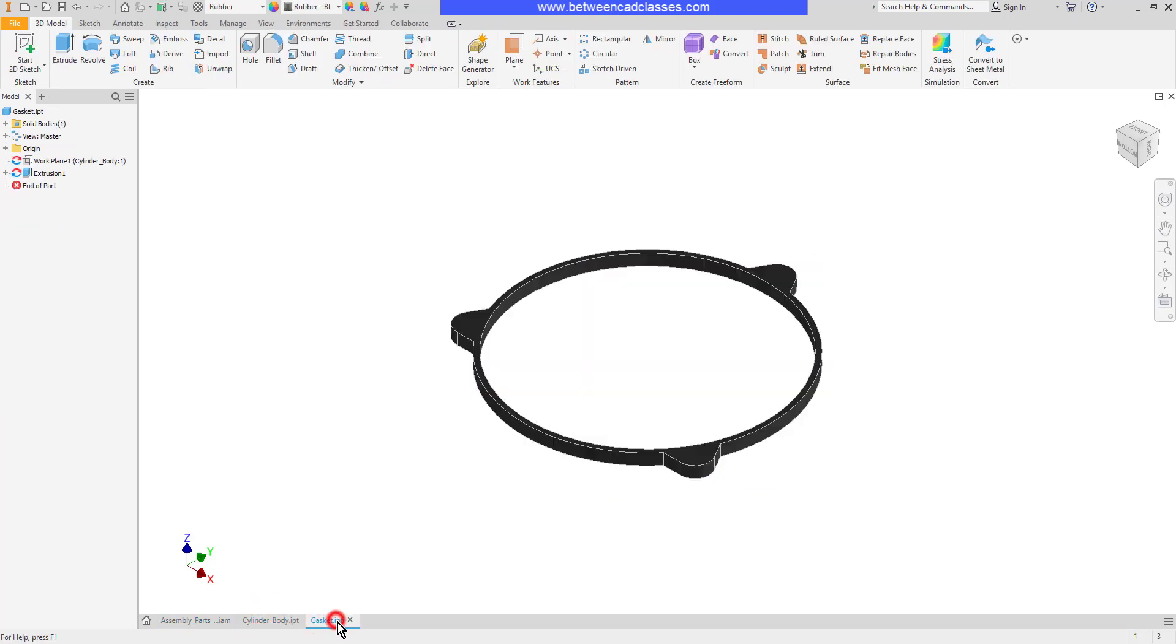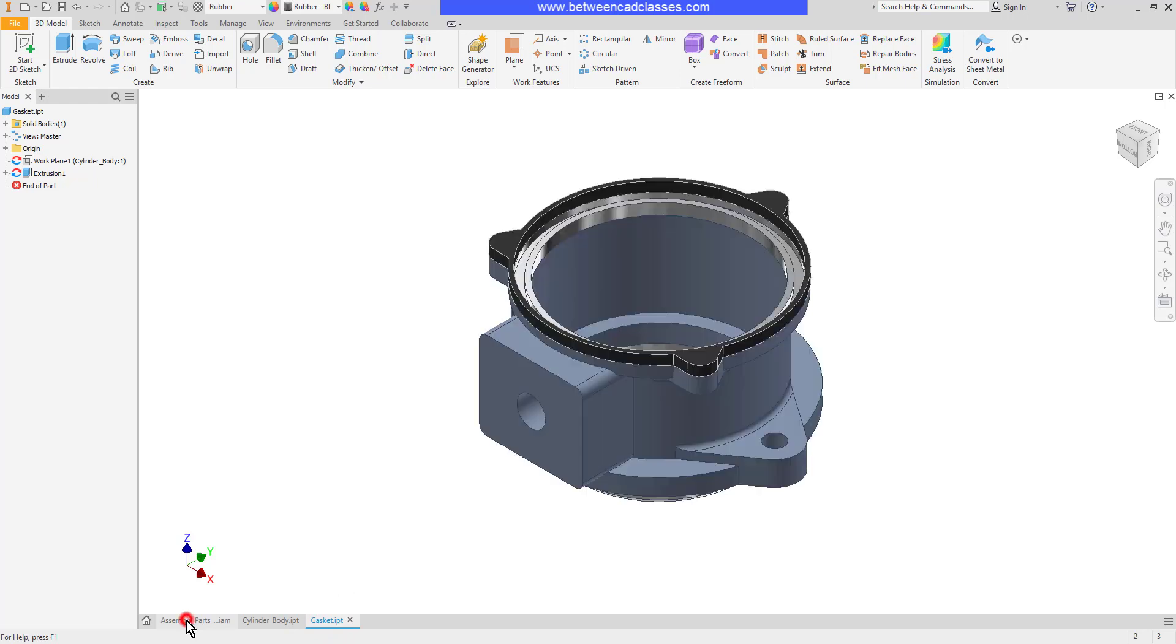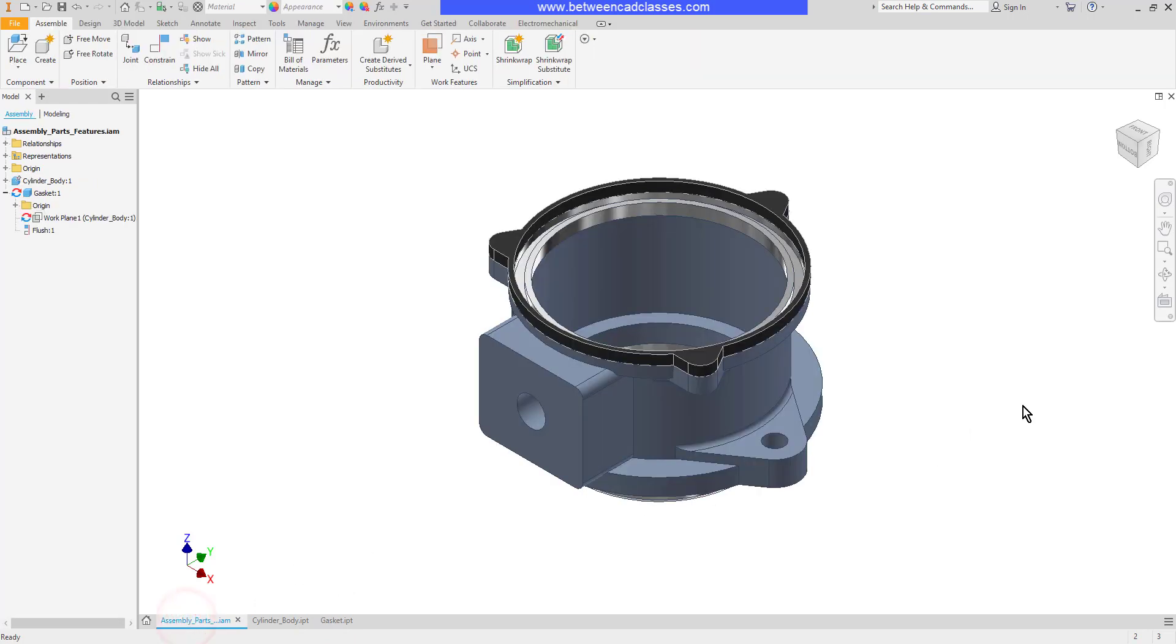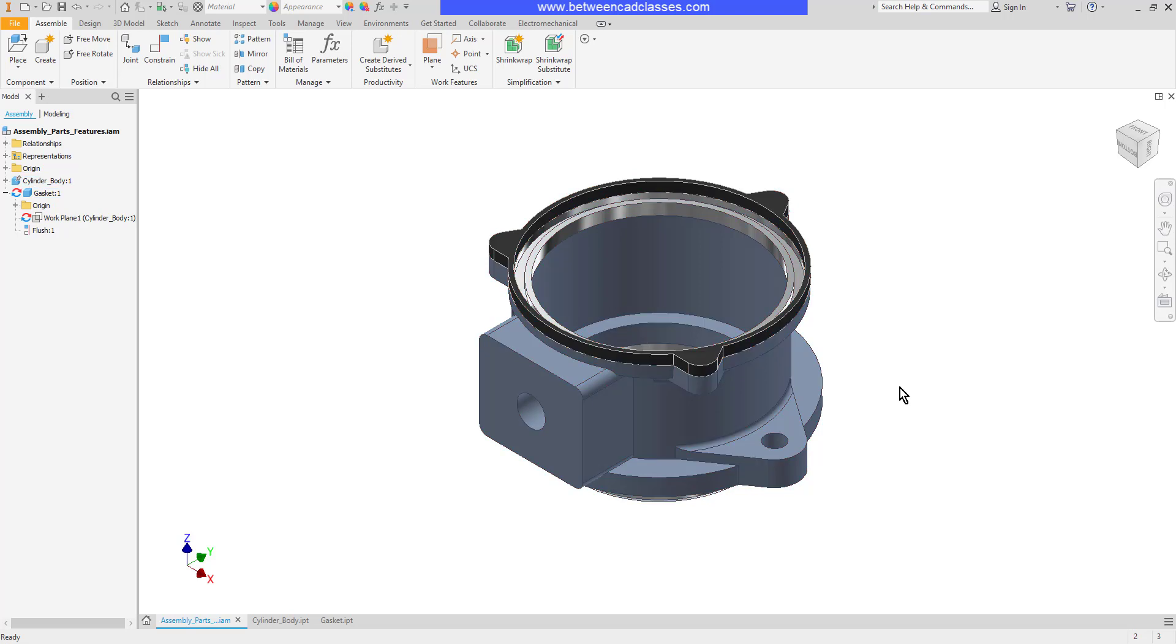I have my two separate parts here and you can see them assembled here and I would like to create some holes that go through both parts.